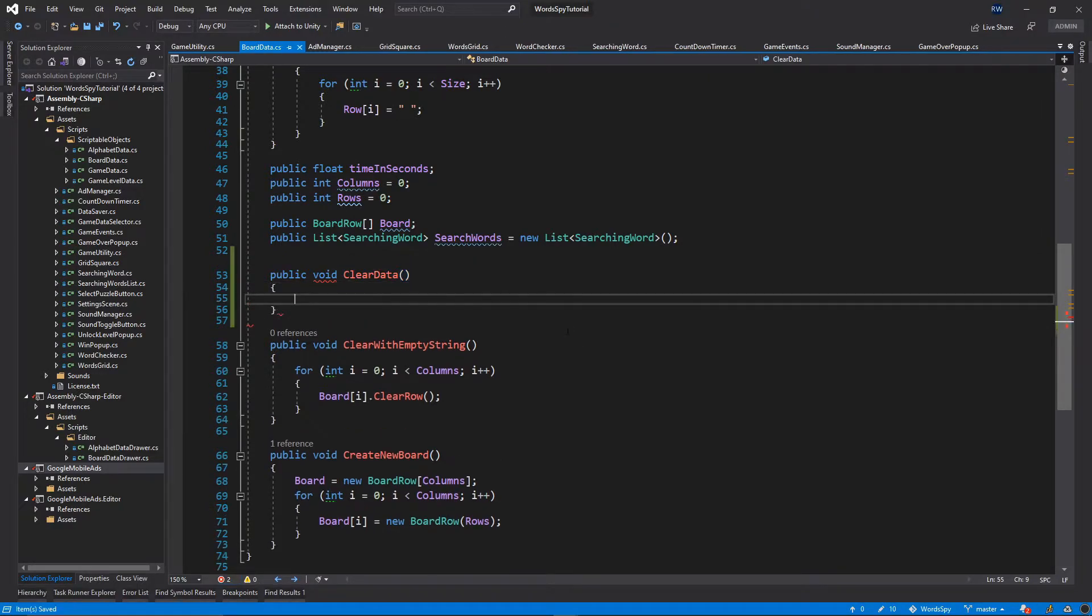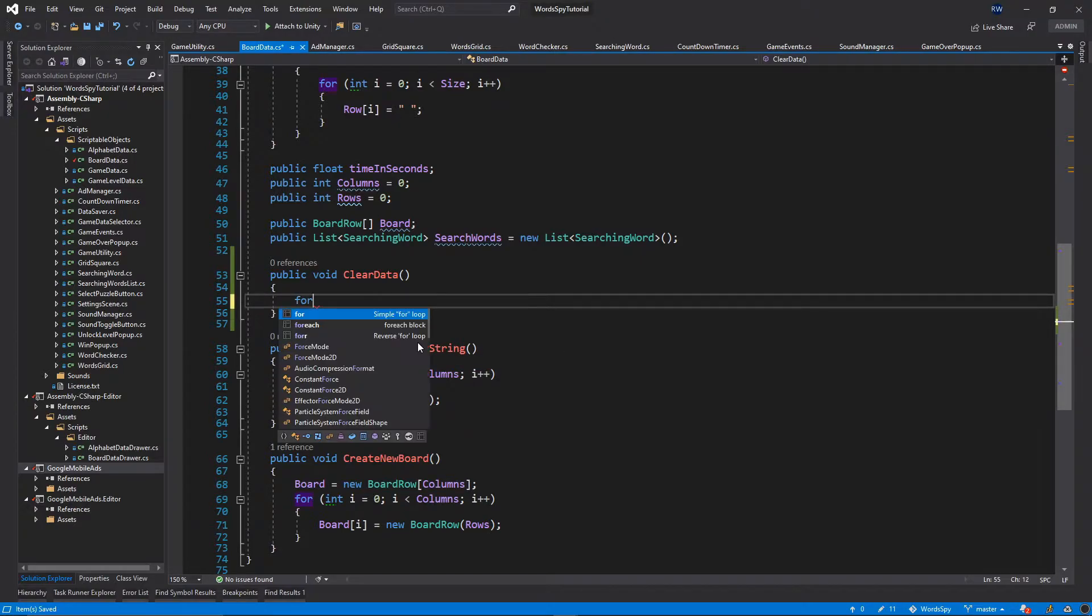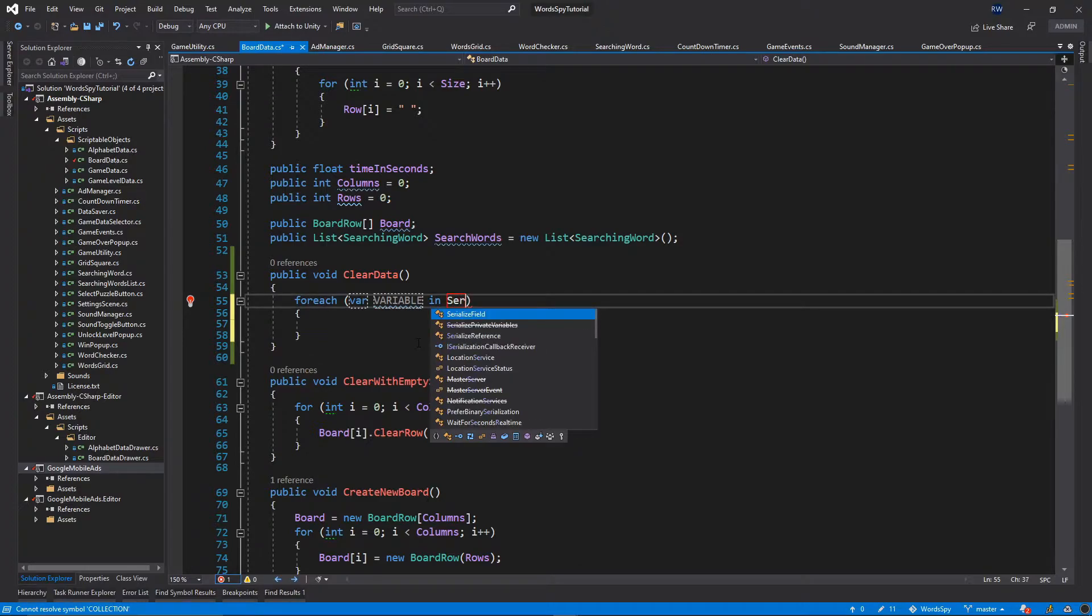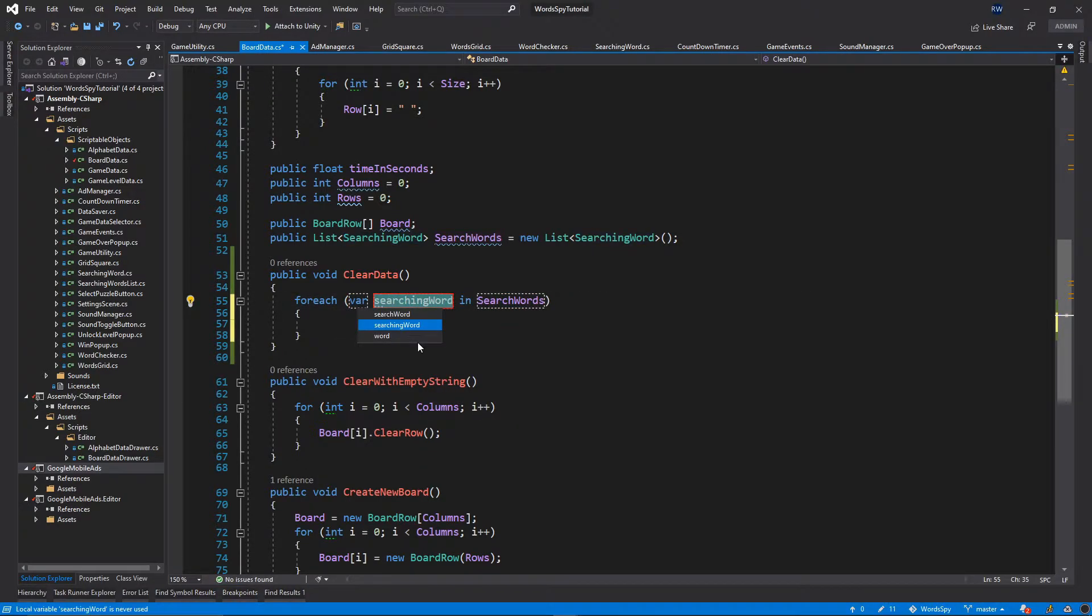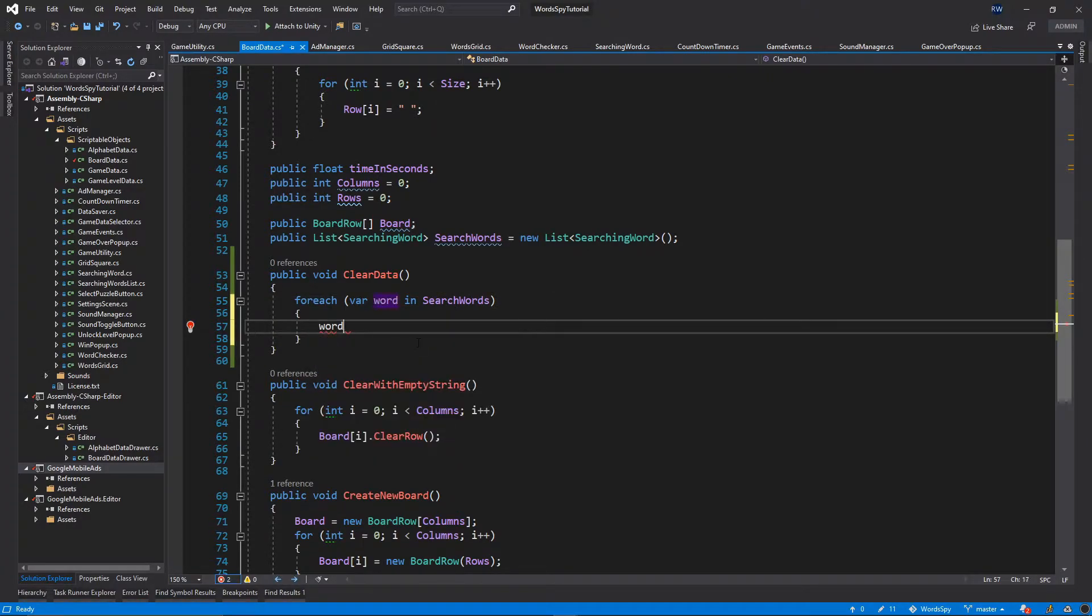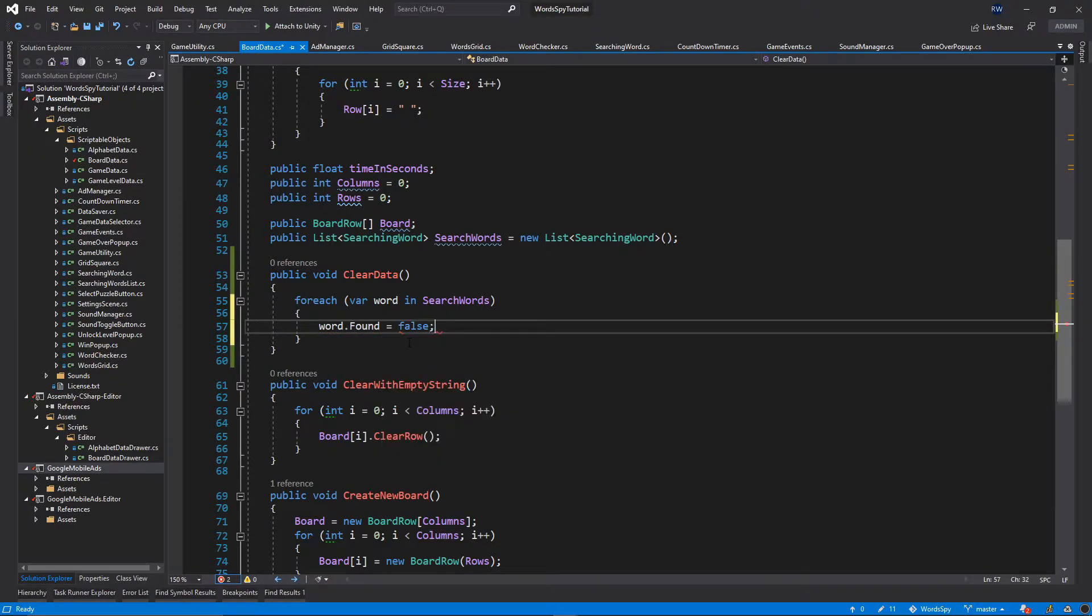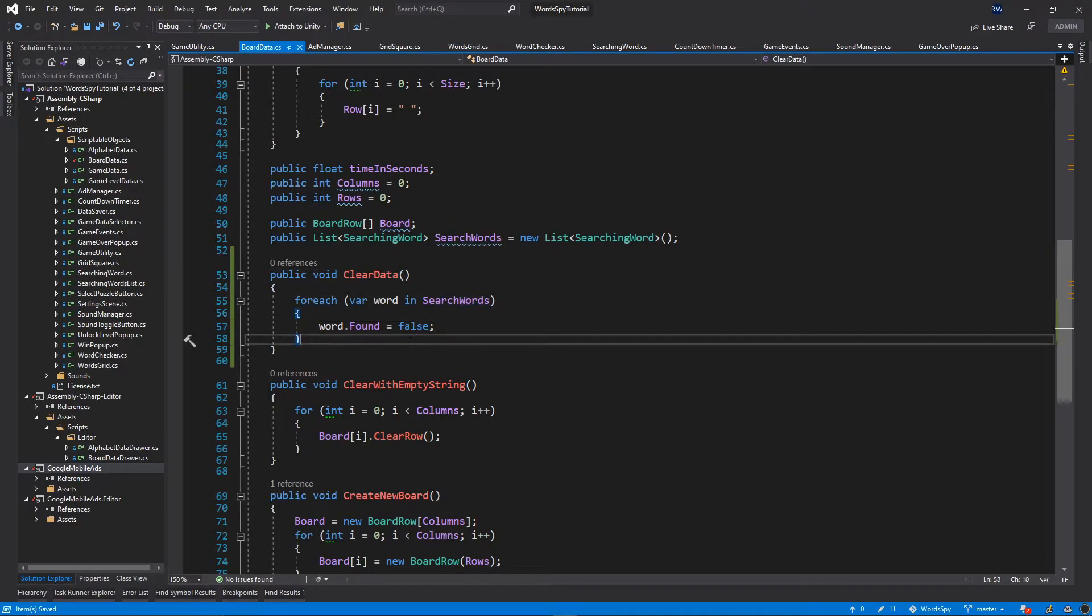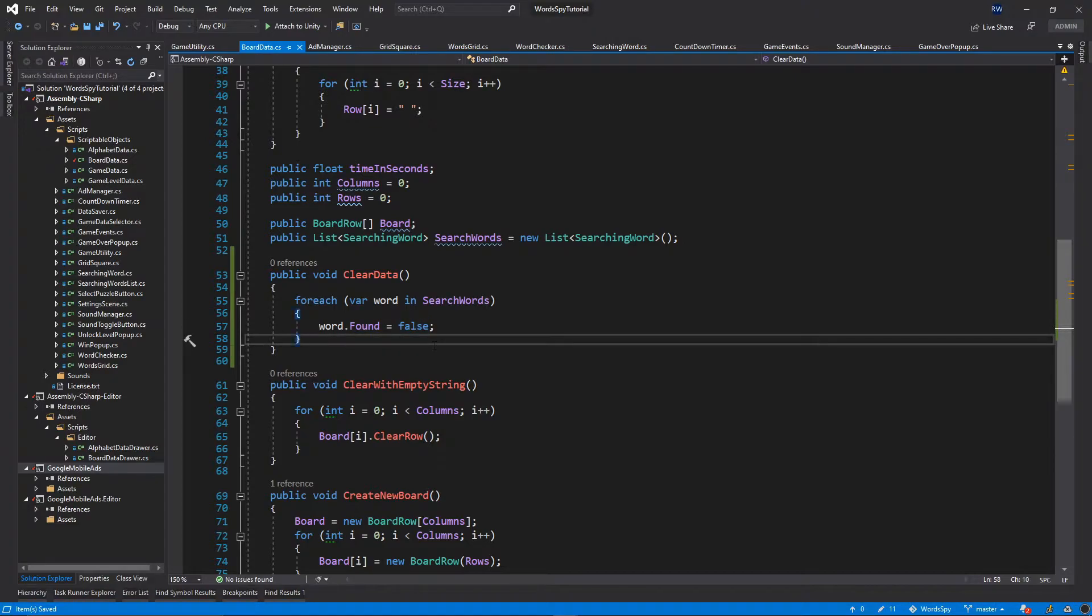So this function will just go over all of the squares and set the found value to false. So we're going to do for each in our search words, I will call this variable word. We want to just call word.found to be equal to false. Okay, and that's it for this function. We're just simply setting this boolean variable to be false. Let's save everything now.